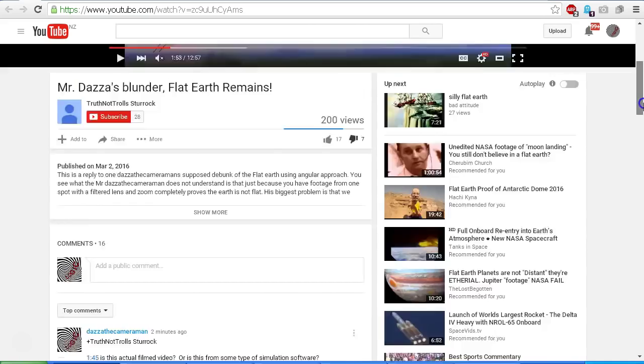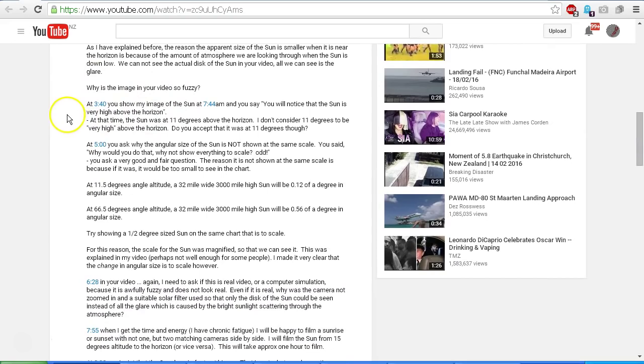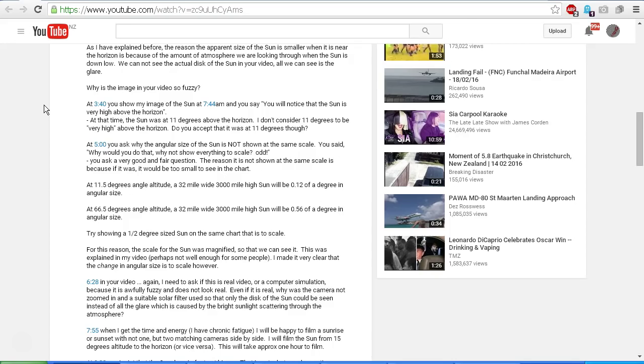So let's scroll down to the next point. Why is the image so fuzzy? I've already asked that. At 3:40 you show my image of the sun at 7:44 a.m., and you say you will notice that the sun is very high above the horizon. At that time, the sun was at 11 degrees above the horizon. I don't consider 11 degrees to be very high above the horizon. Do you accept that it was at 11 degrees though? It may be that he's just making the point that he considers 11 degrees to be very high. I wasn't sure if he was actually saying that it was higher than 11 degrees.